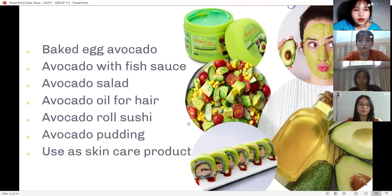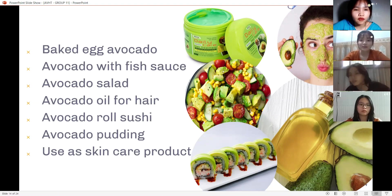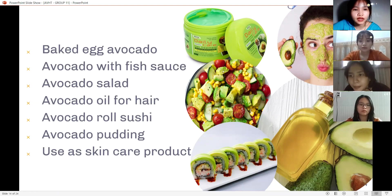Some products made out of avocado: baked egg avocado, avocado with fish sauce, avocado salad, avocado oil for hair, avocado rose sushi, avocado pudding, and use as skin care products.